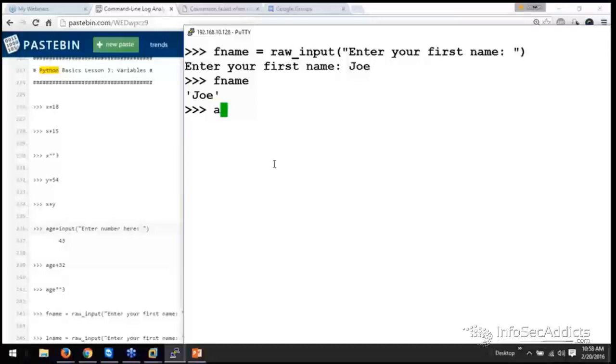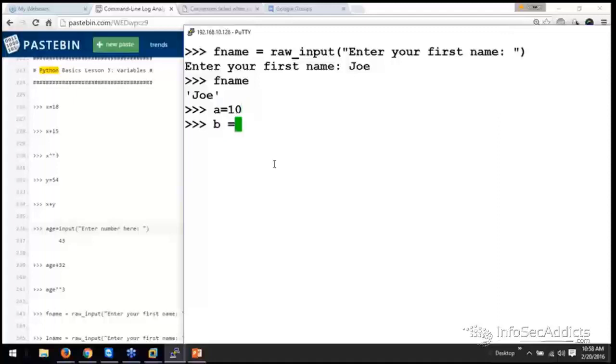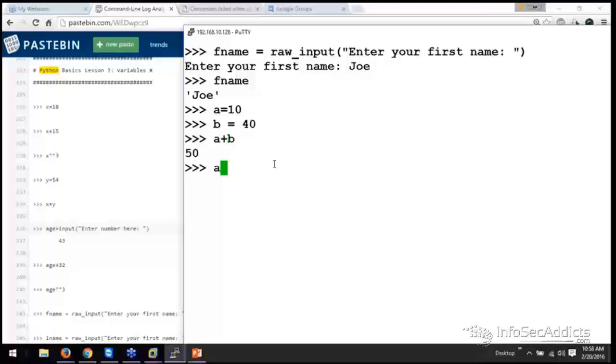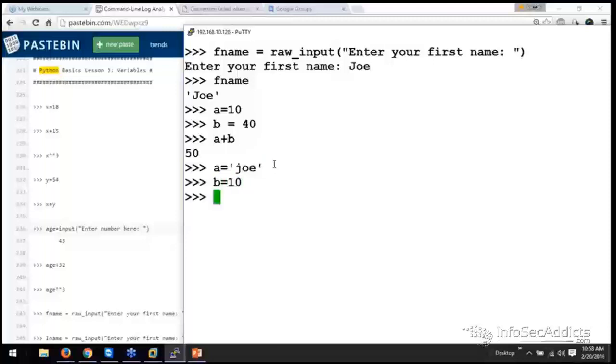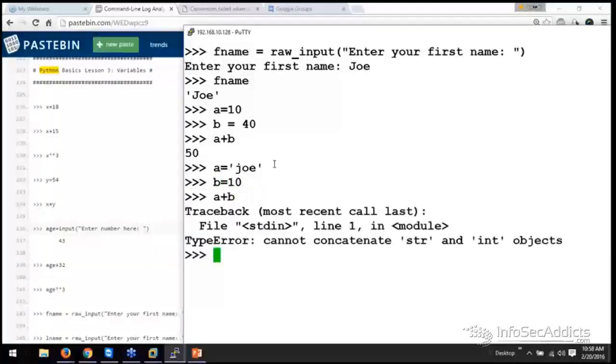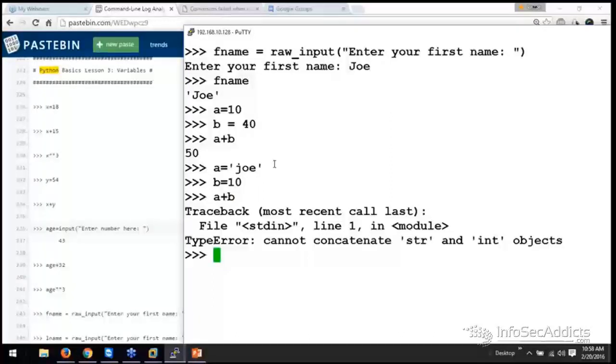So, if A equals 10 and B equals 40, you can do A plus B. But if A equals Joe, and B equals 10, you cannot do A plus B. You can't just say, hey, if I've got a string and an integer, let me combine them together.